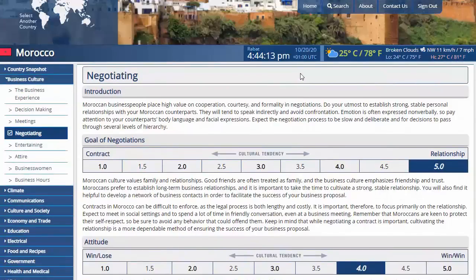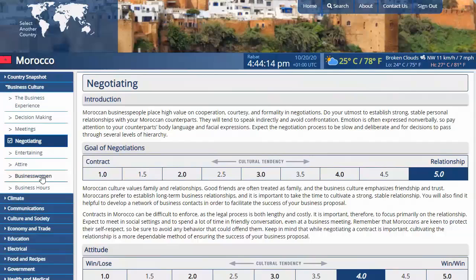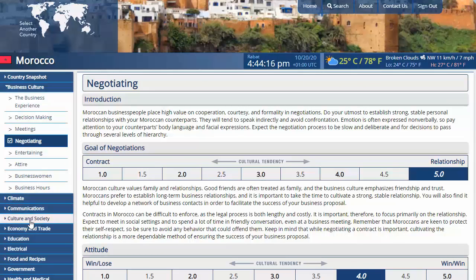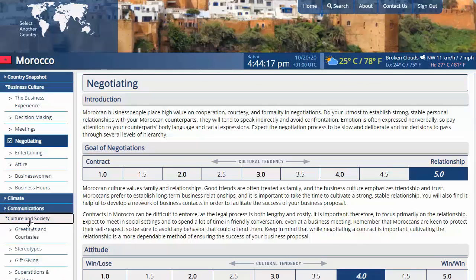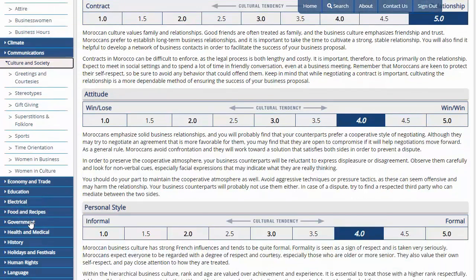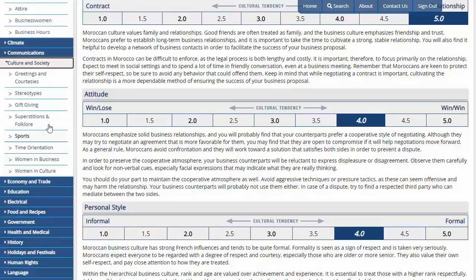There is also a section for business women. Under the Culture and Society section are a couple more sections that you'll want to read. Women in Business and Women in Culture expand on the above section. The Greetings and Courtesies, Gift Giving, and Time Orientation sections are all useful too.